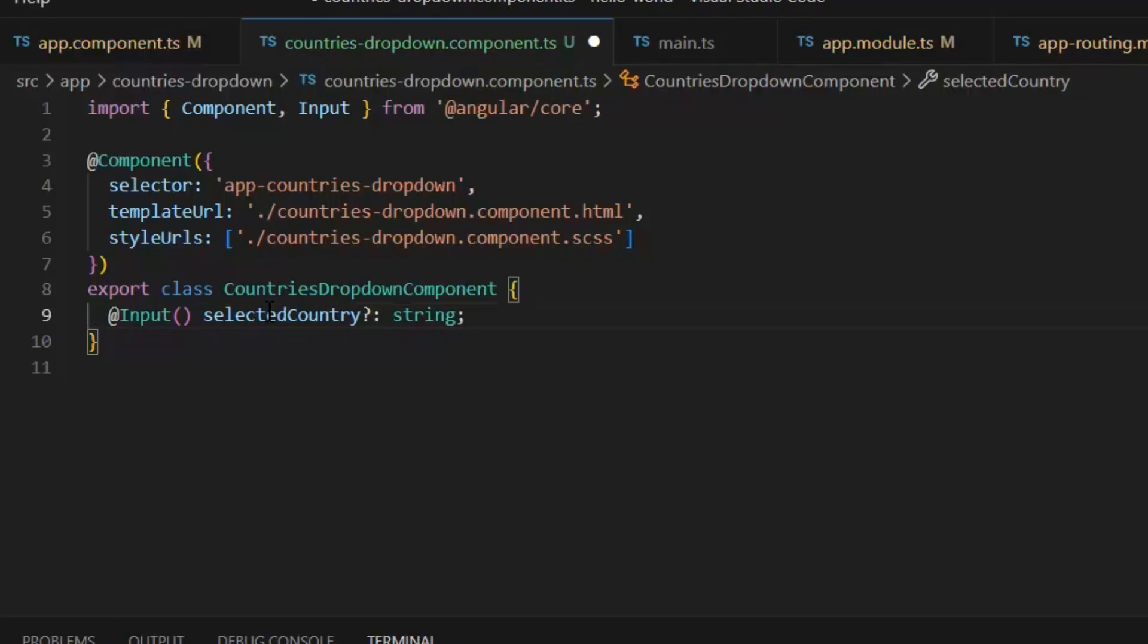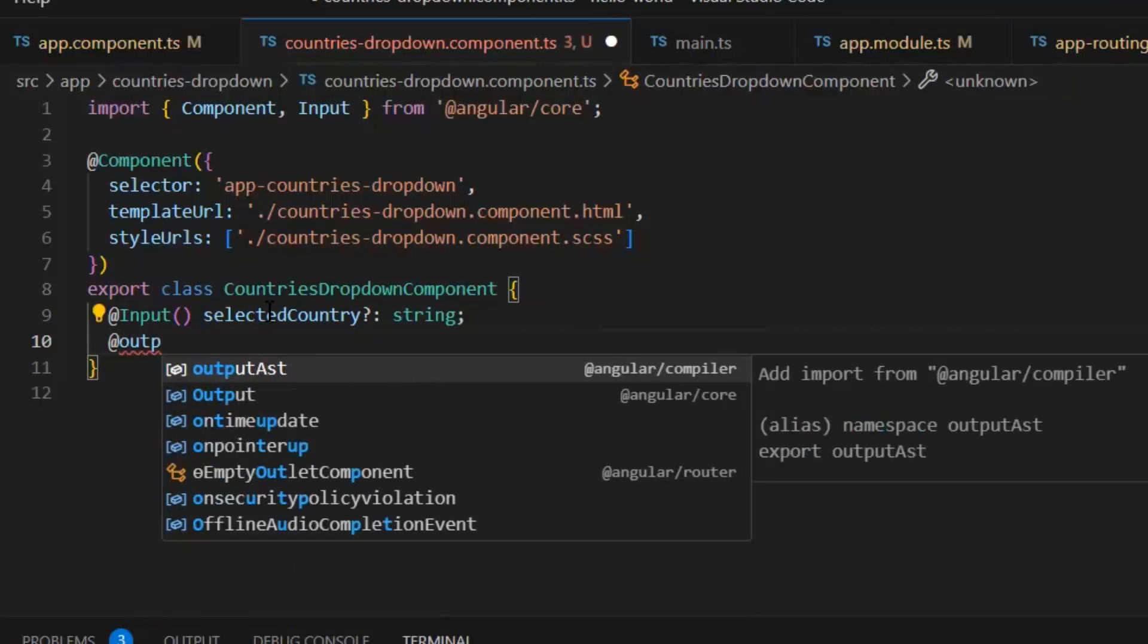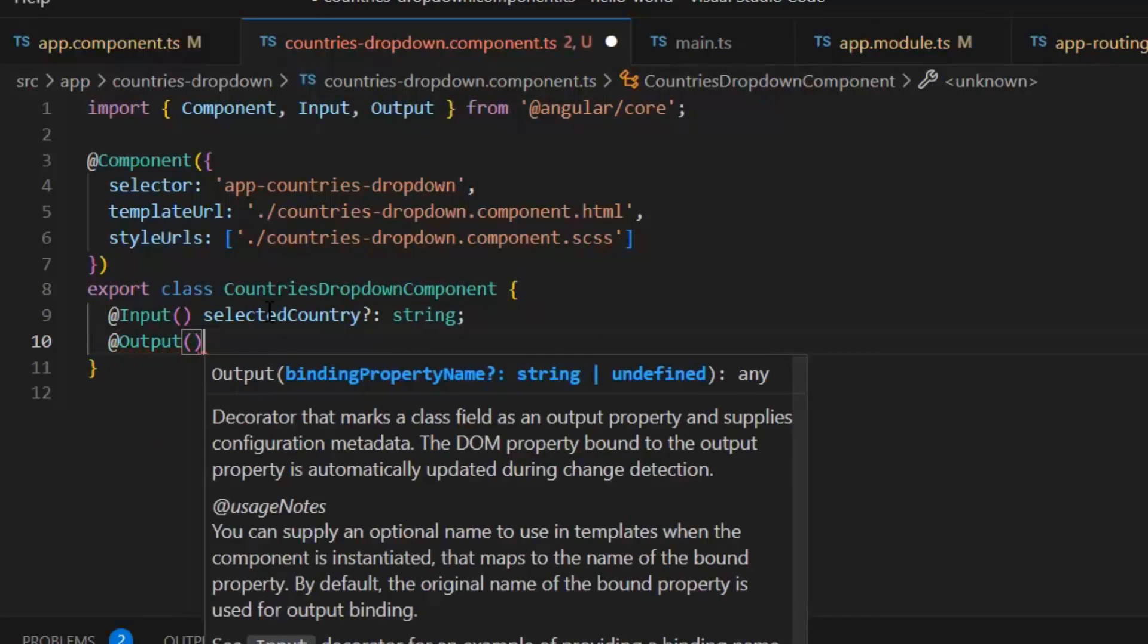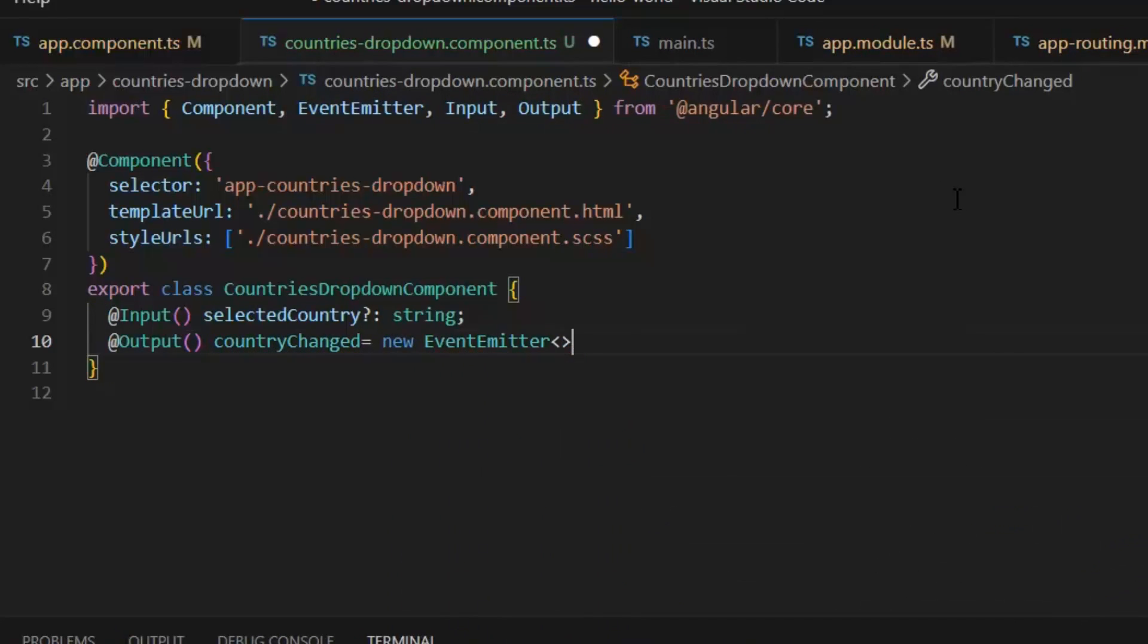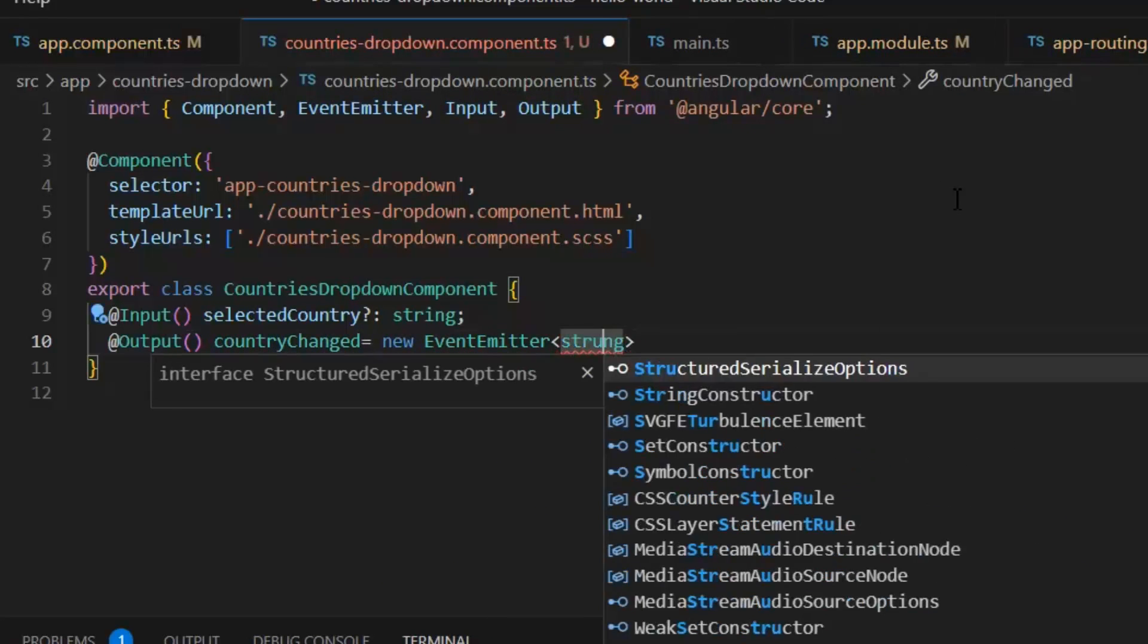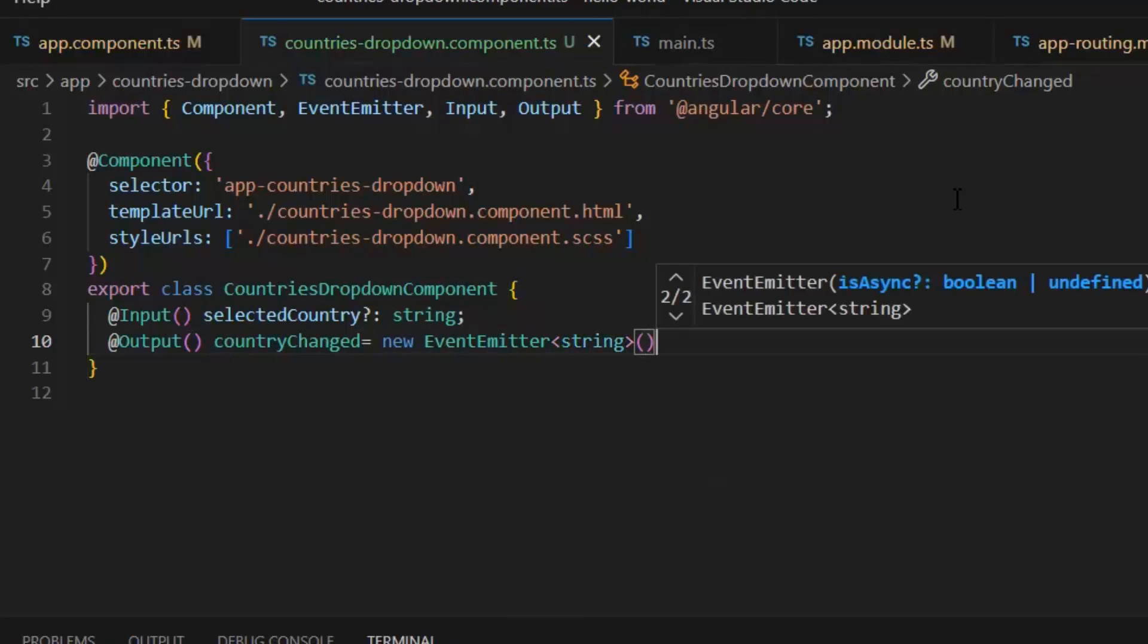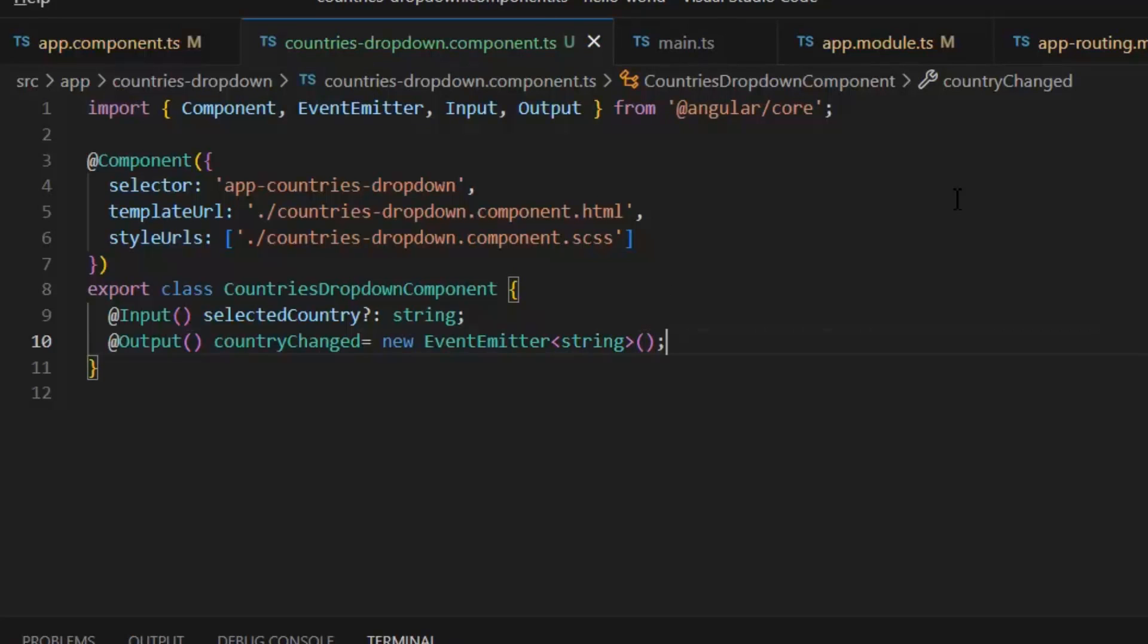Next, we can create our output parameter so that we can send any selected country's value to the parent form. For that, I need to write @Output countryChanged = new EventEmitter<string>. Our output parameter will always emit an event.